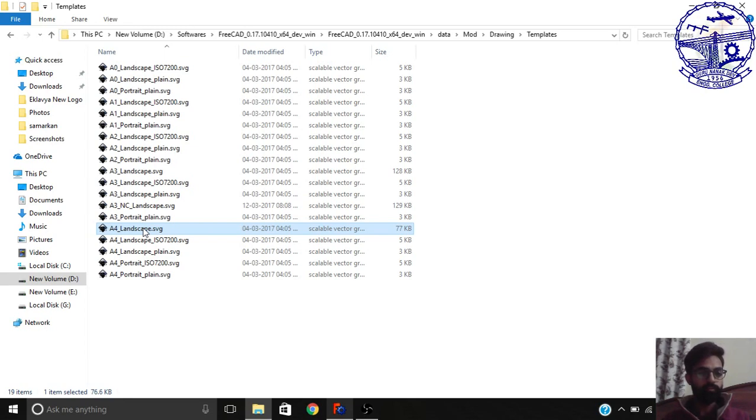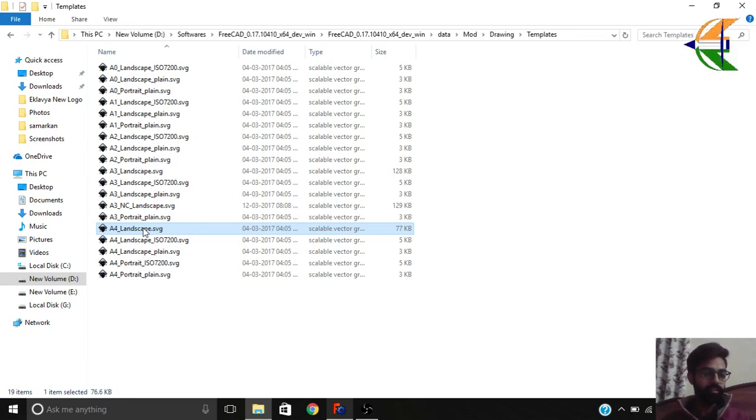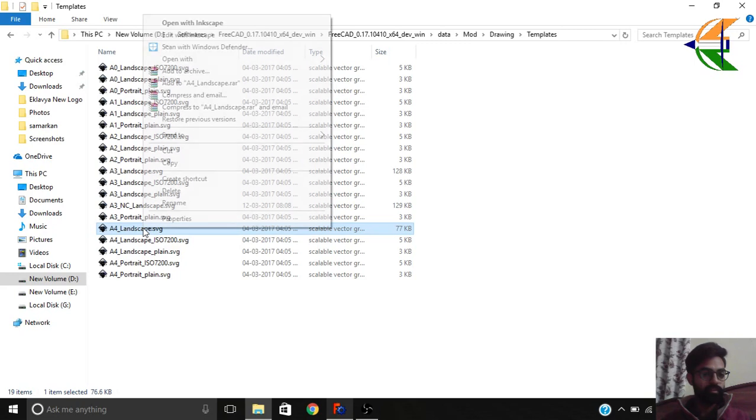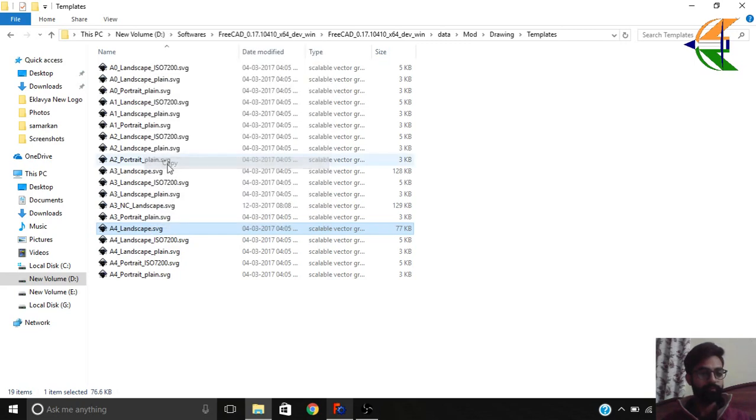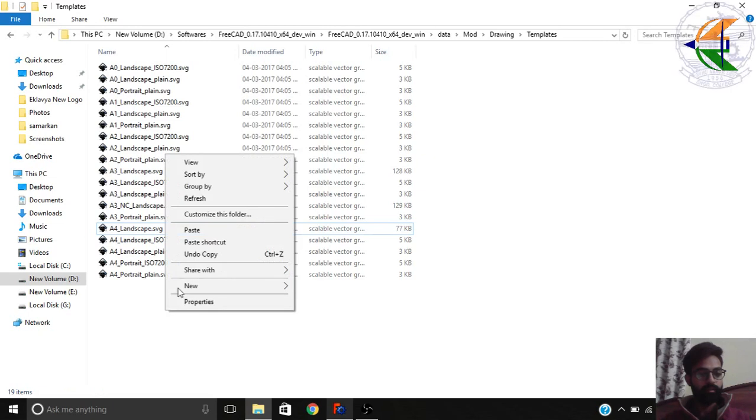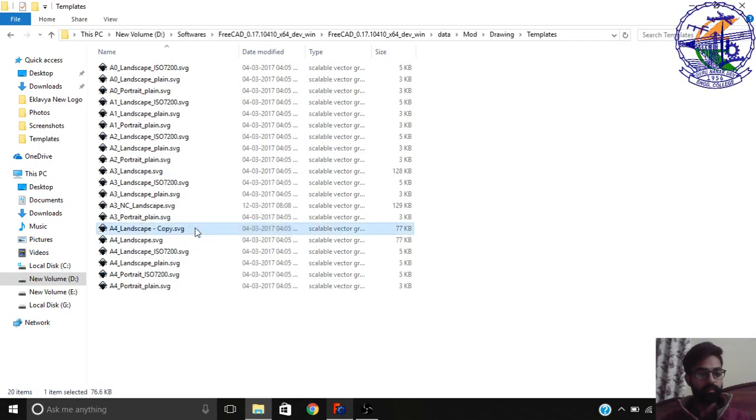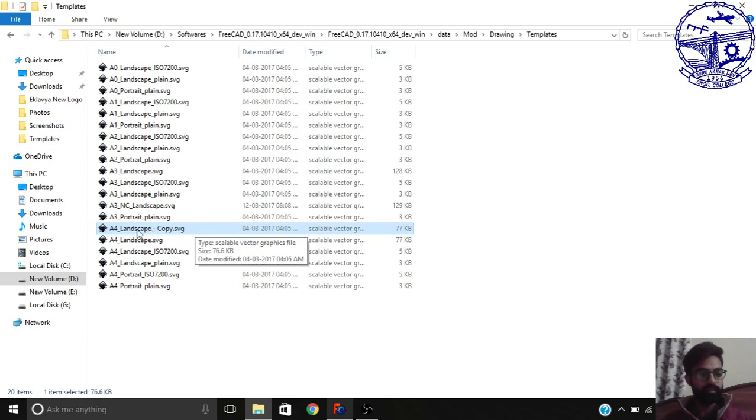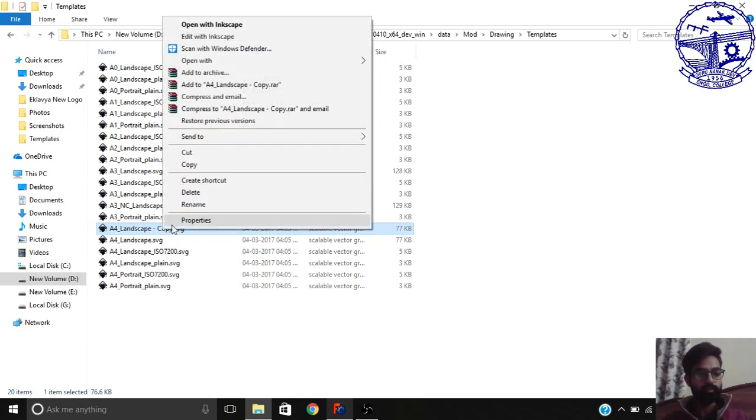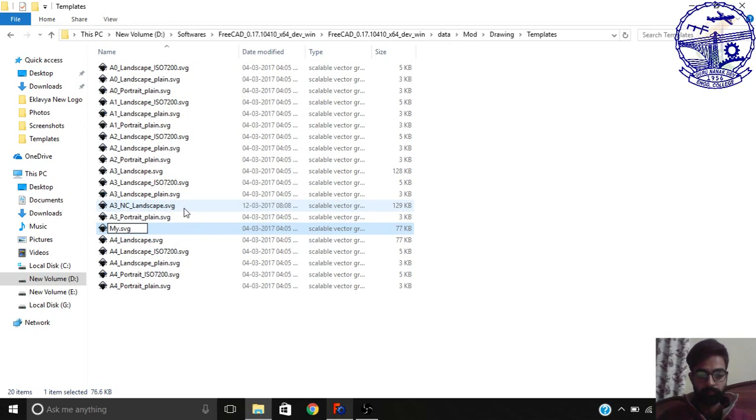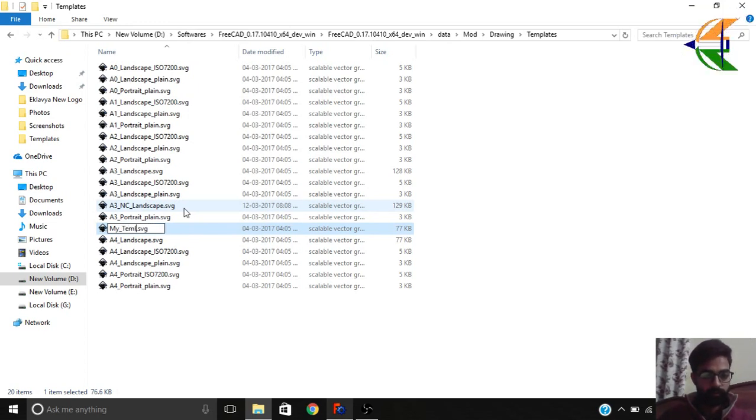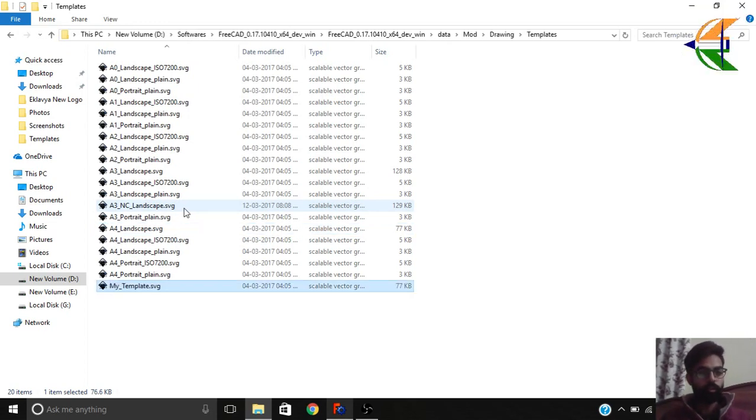We do not want to have any modifications here, so what we can do is we can just create its copy. So this is A4 landscape copy. You can also rename it, my template.